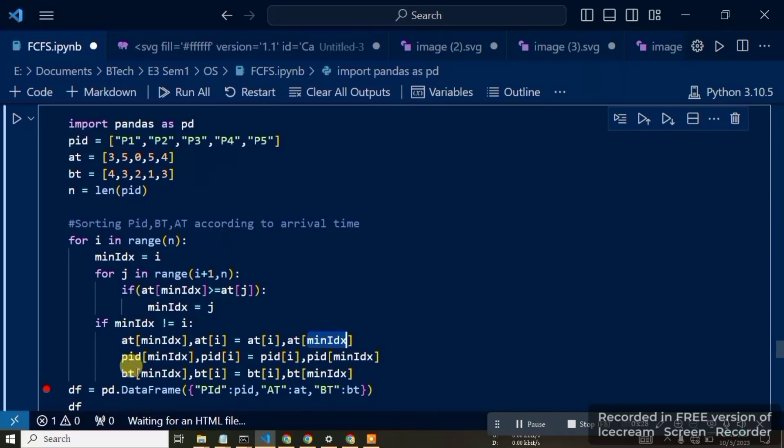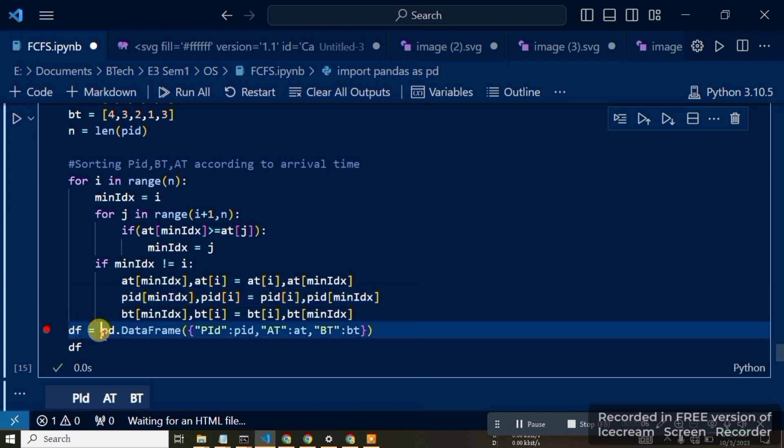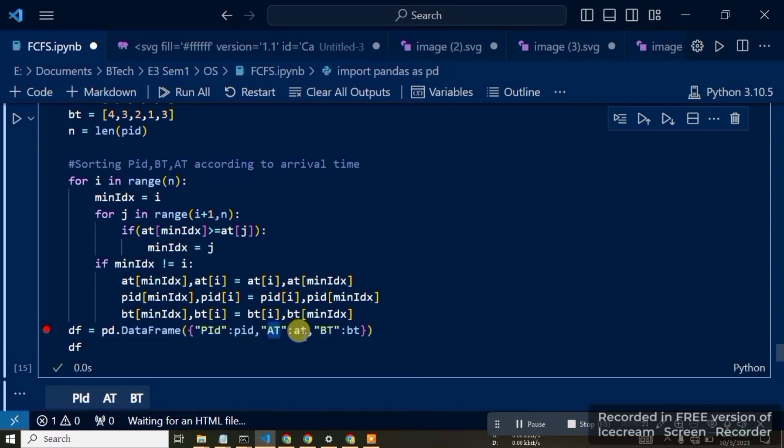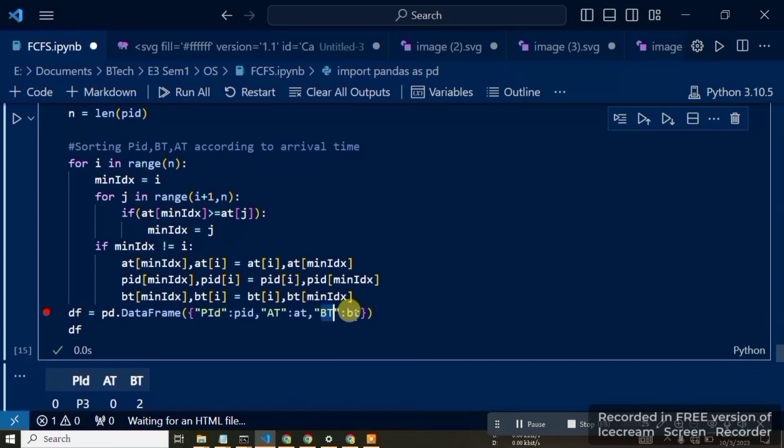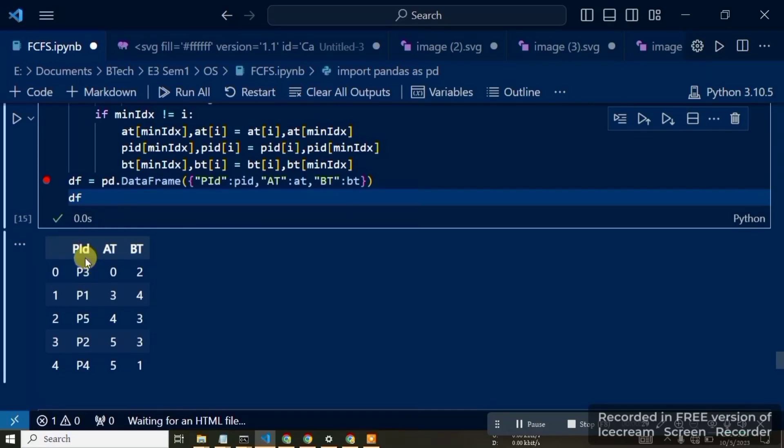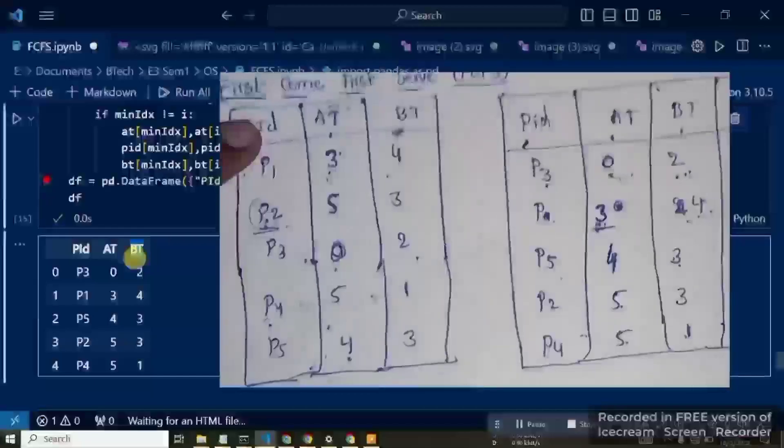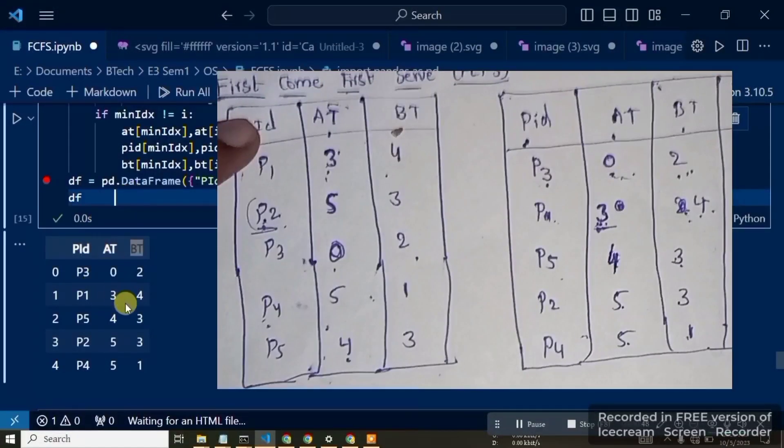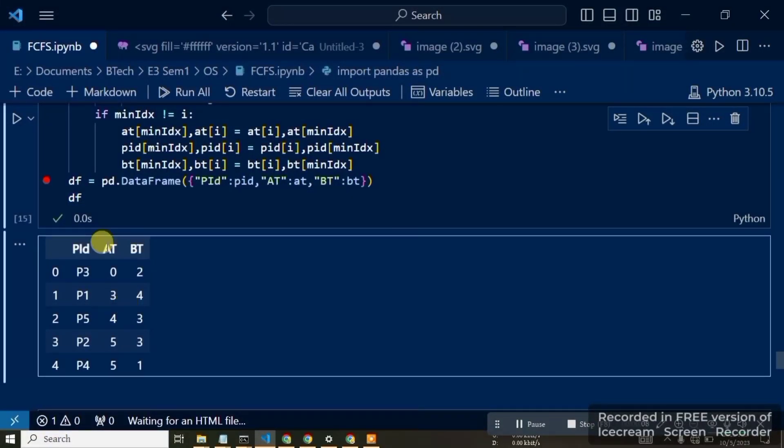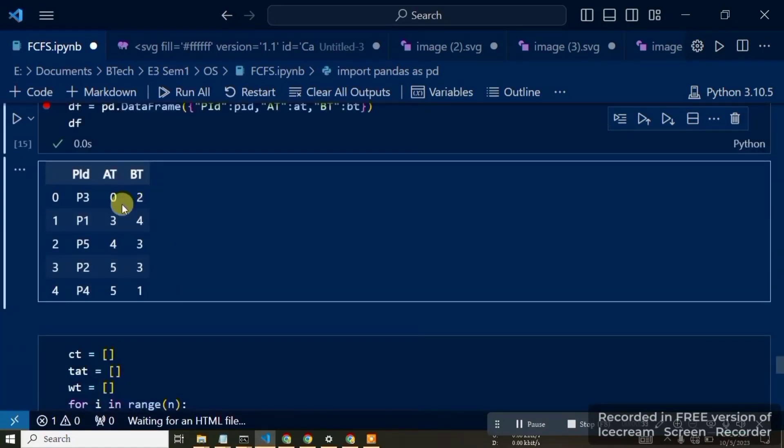We create a dataframe using pandas. df equals pd.DataFrame. In the columns, we pass a dictionary with the PID column, the BT column for burst time, and the AT column for arrival time. After sorting, the arrival time order changes from 3, 5, 0, 5, 4 to sorted order by arrival time.